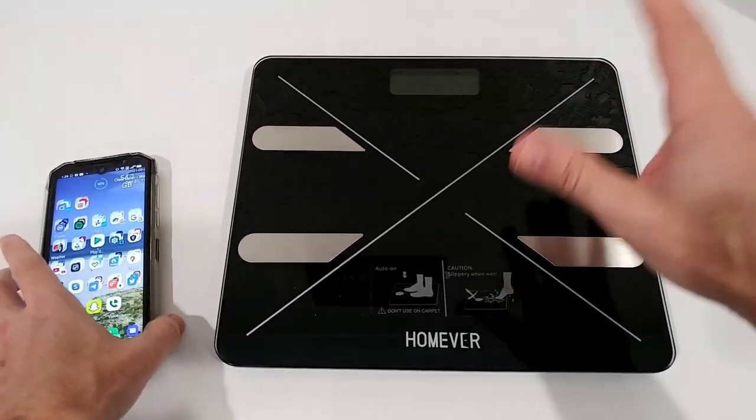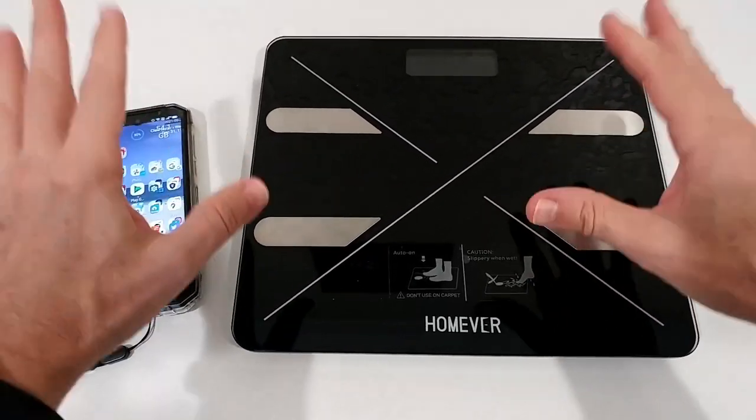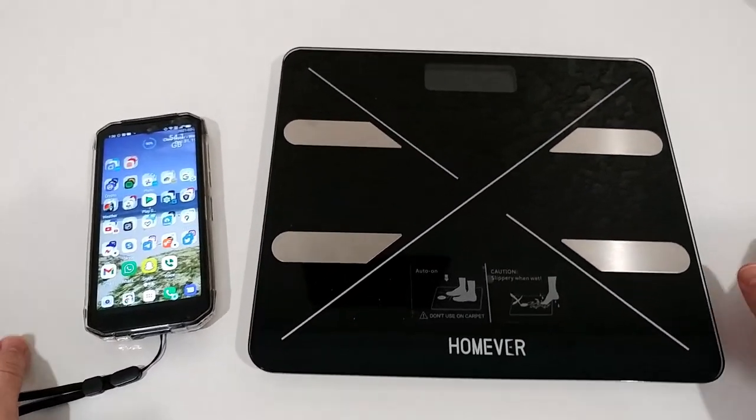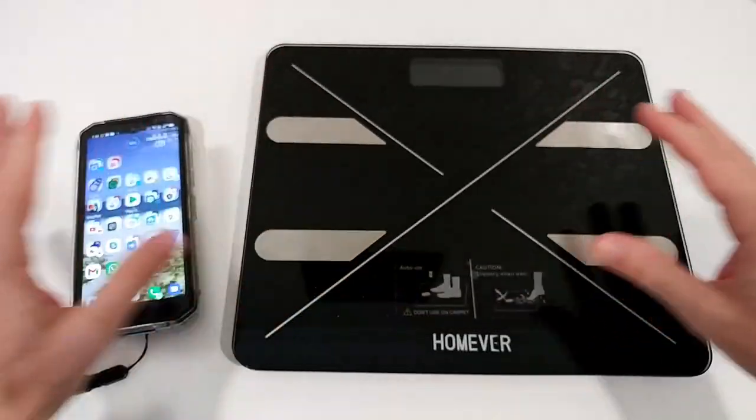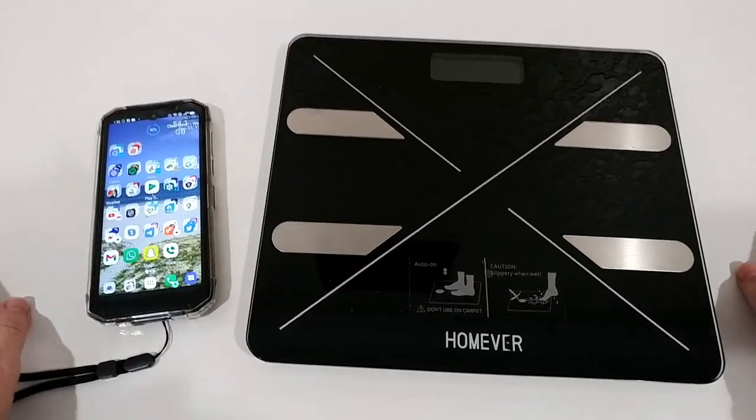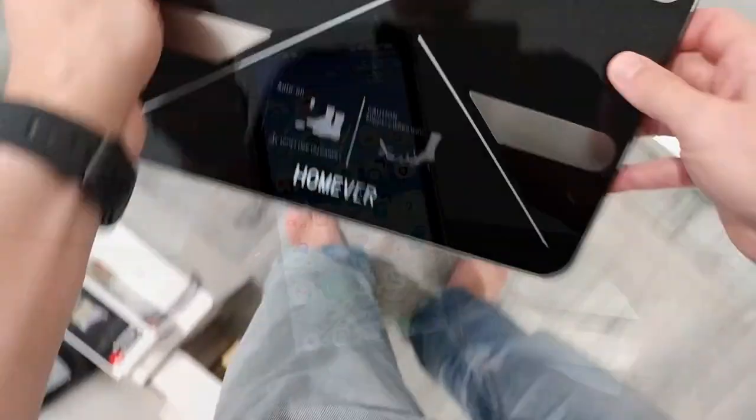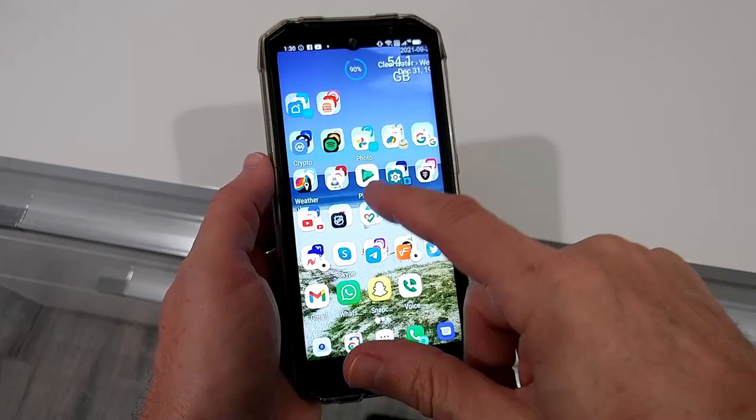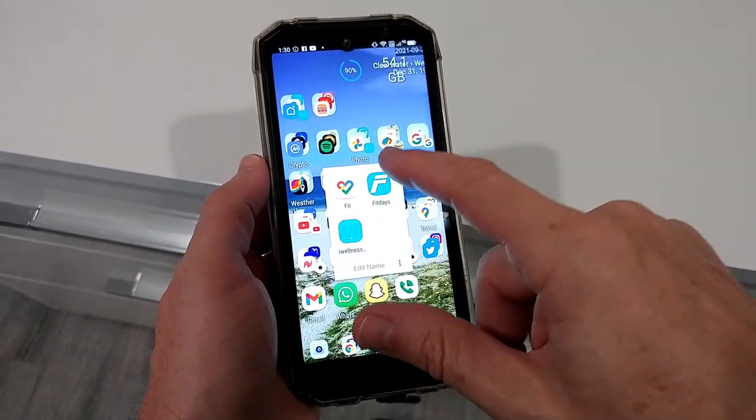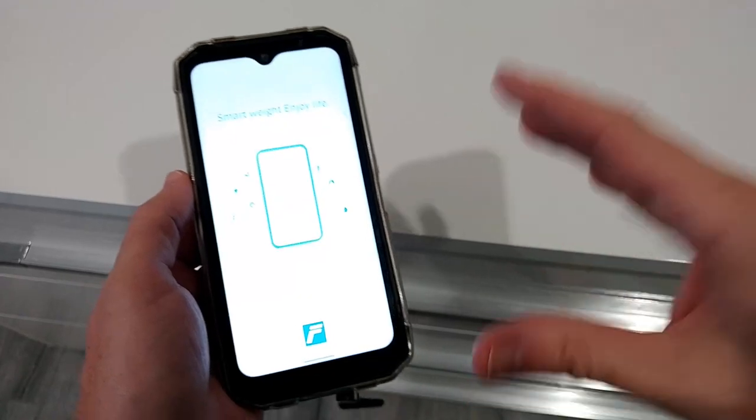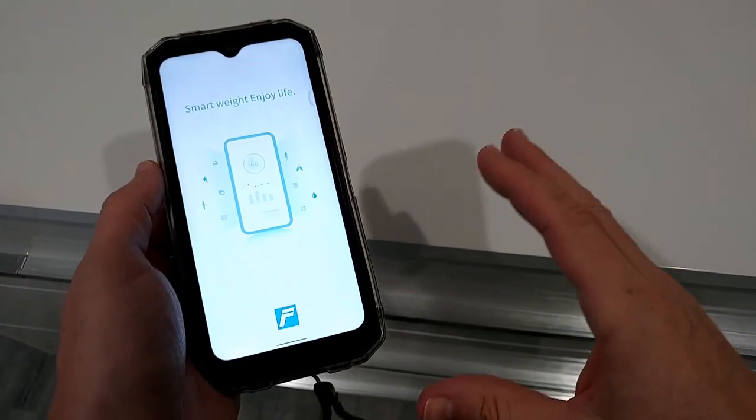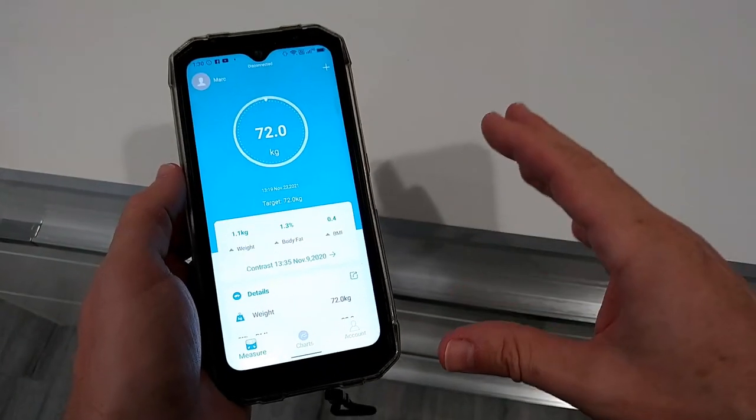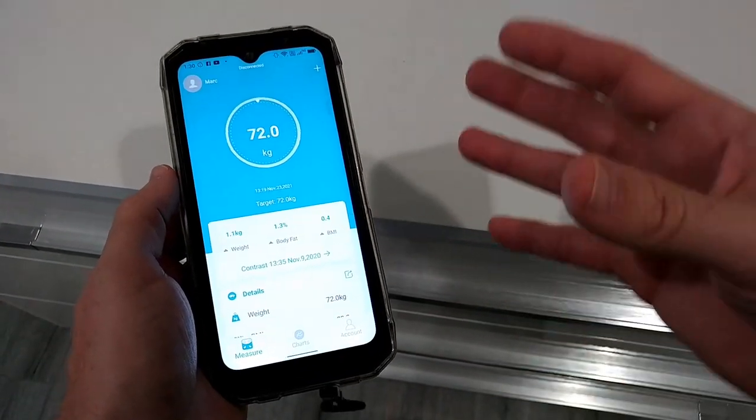So let's see about the quality. By the way, it comes with a free app - it's the FitDays app. It comes with a QR code in the instructions. You can download it from the App Store. You don't even have to register.